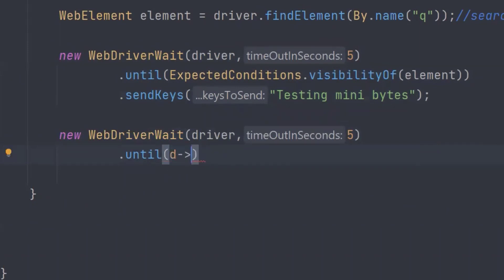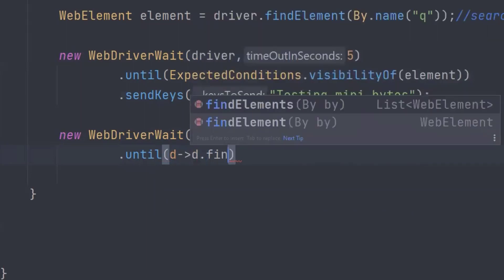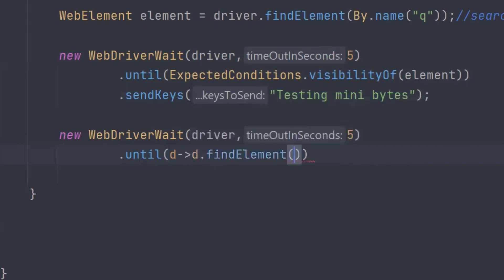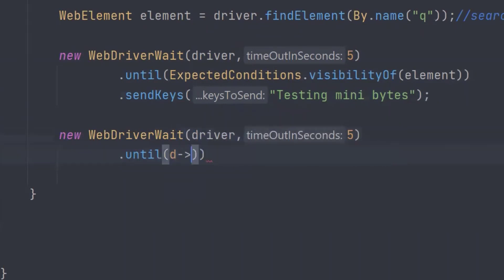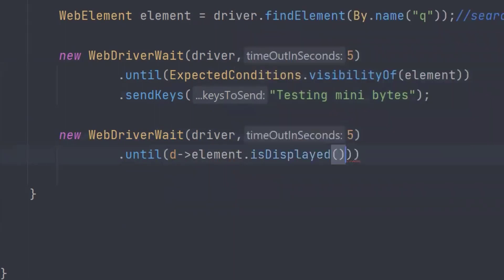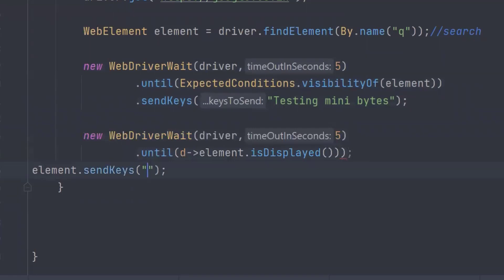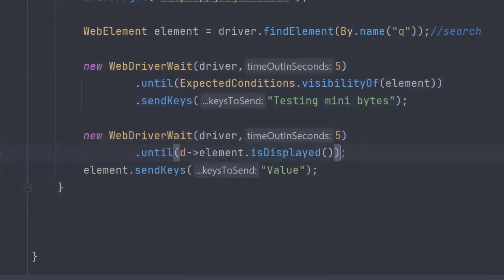So what I'm going to do — it takes in `d`, where `d` represents your driver. I want to find the element again: `d.findElement(By.name("q"))`. Even though I take in this argument it's not necessarily required to use it — you can also write it the other way. Then if it is displayed, I want to click on that element or send keys to it: `element.sendKeys(someValue)`. This is a very simple piece of code — instead of writing the old way, you can write it like this.